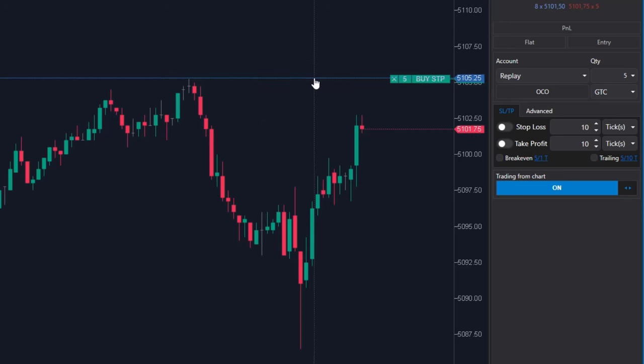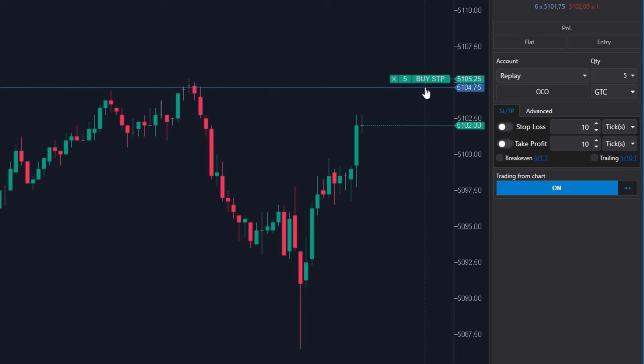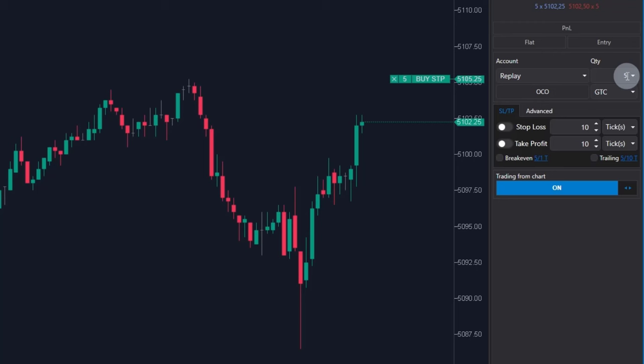This turns to buy stop limit order with 5 contracts, because I have still 5 contracts in the quantity. And I will set stop loss and target for this position.